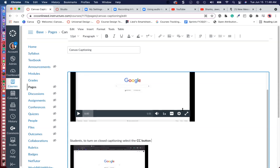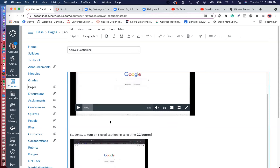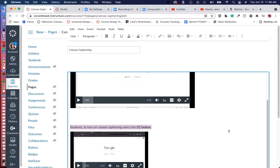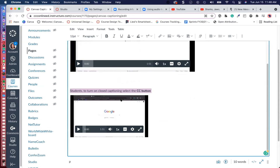Canvas does not automatically turn on captioning for students. With that in mind, I would highly recommend letting the students know above the video — adding a description telling students to turn on closed captioning by selecting the CC button. So add a description of why the video is important, and then the technical support instructions as well.